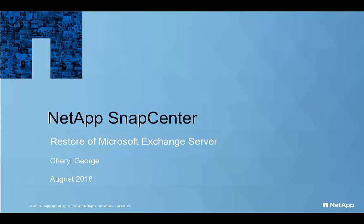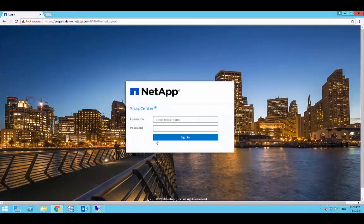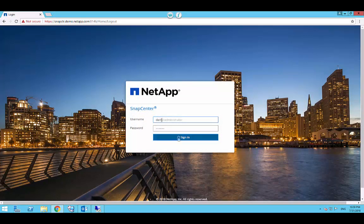NetApp SnapCenter enables fast recovery of exchange resources from primary or secondary storage systems. Let's go ahead and login to SnapCenter using appropriate credentials.